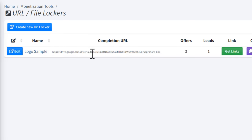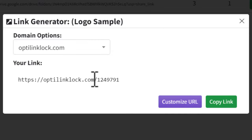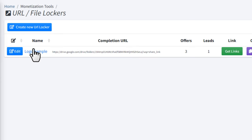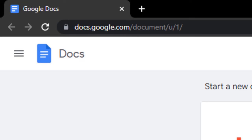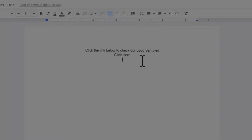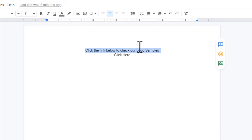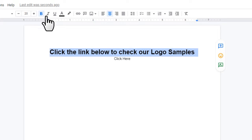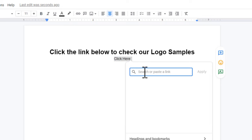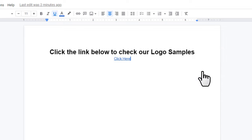Our locker is now ready. Grab your locker link by clicking the 'Get Links' button — this is the locker link you'll share with people. Copy it by clicking 'Copy Link'. Now come over to Google Docs by entering docs.google.com in your browser. Open a blank template, type some text on the blank page, select that text, make the font size a little bigger, highlight the text, click the 'Insert Link' icon, paste your locker link there, and click 'Apply'.